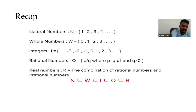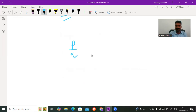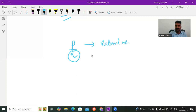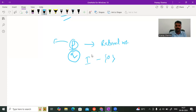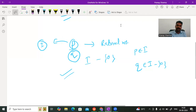Rational numbers are any numbers of the format p over q — that means a rational number is one that has a numerator as well as a denominator. This comes under the category of rational numbers. But there is a catch: this q cannot be zero. However, this can be an integer, but it cannot be zero. So p can be any integer — p belongs to integer, q belongs to integer except zero — because if you have zero in the denominator, then we have a form which is not defined in mathematics.